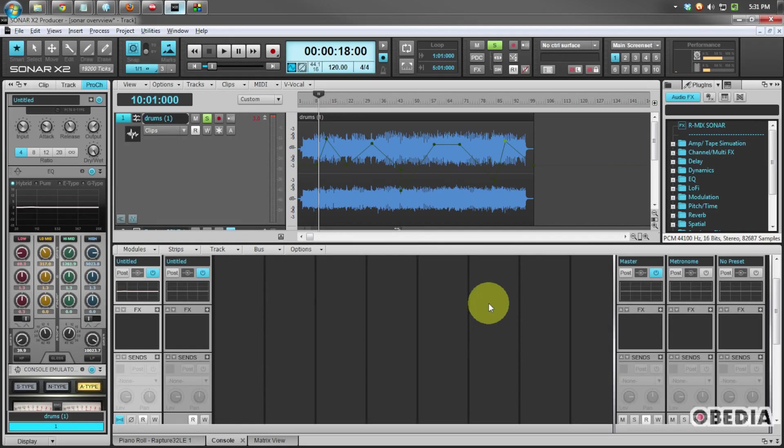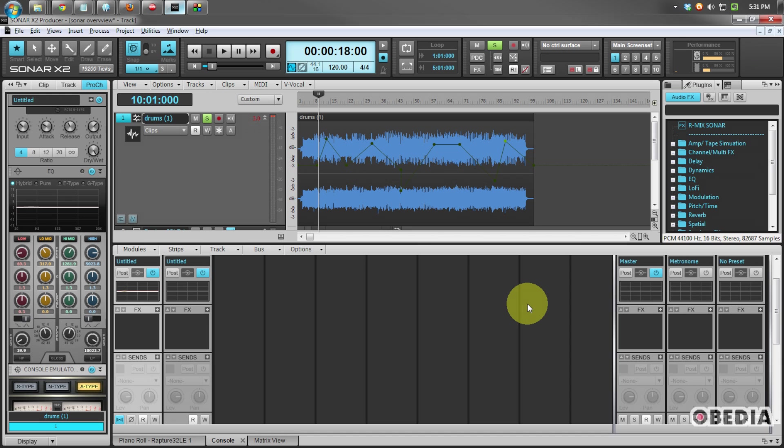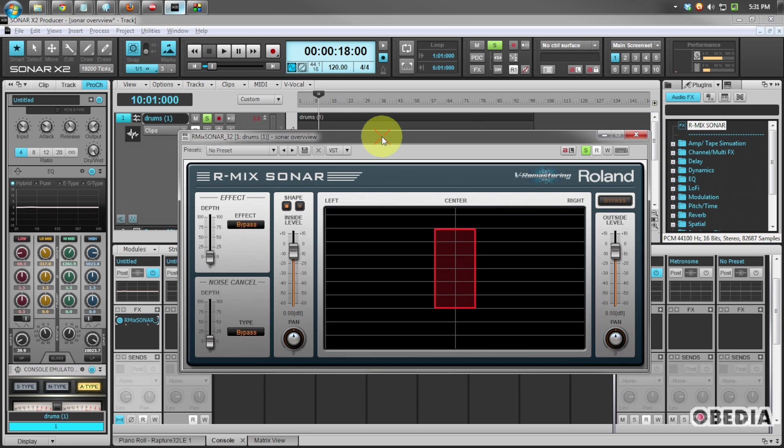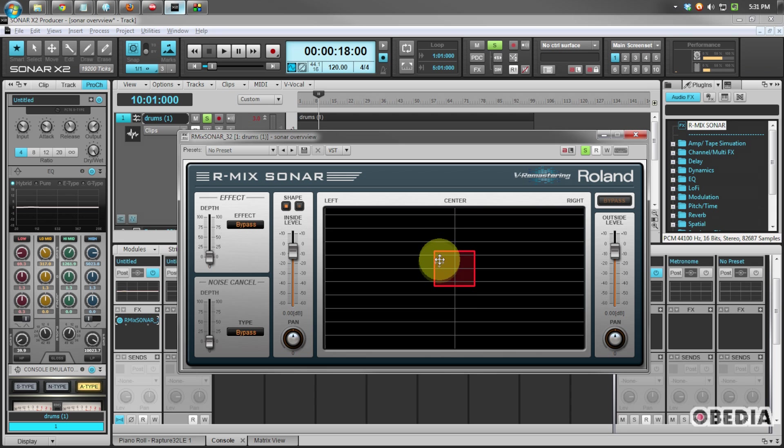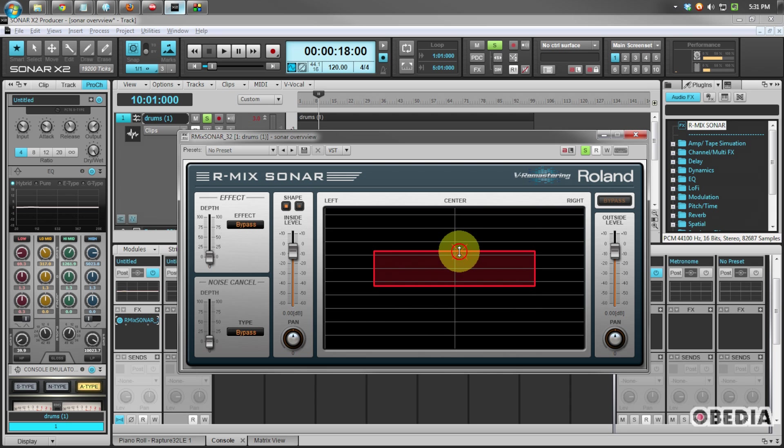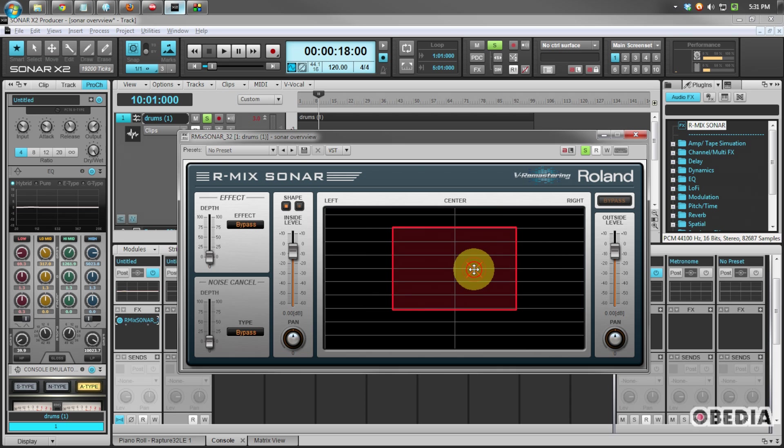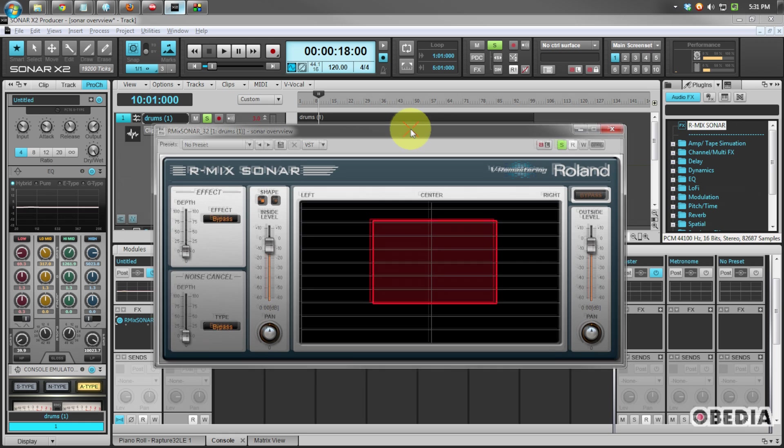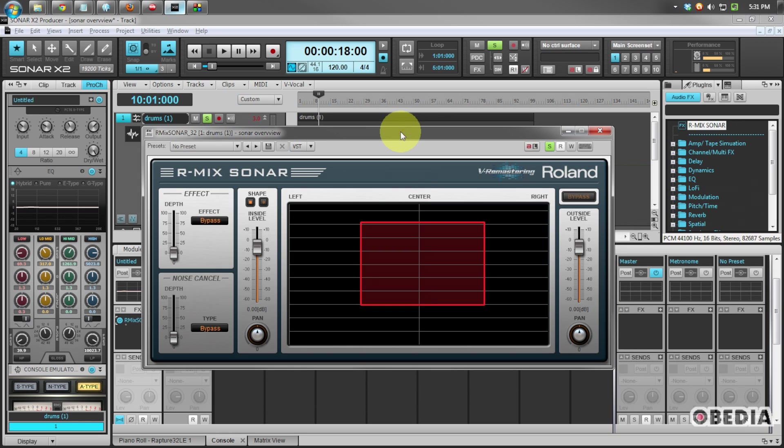Now there are a number of different new plugins in Sonar, so you'll want to check out some of our other videos for more information on those and how to make use of them. But one of my new favorites is the R-Mix Sonar. I'm going to drag that into the FX bin on my drums that I've been working with here and what the R-Mix Sonar is going to allow you to do is find troublesome frequencies and either boost them or do away with them entirely, but do so in a very visual format. I'm going to play my drums here and I'll show you just how the R-Mix Sonar interacts with my audio.